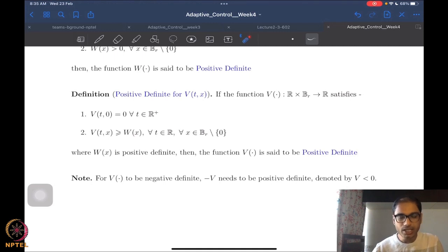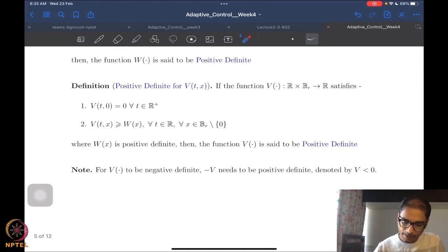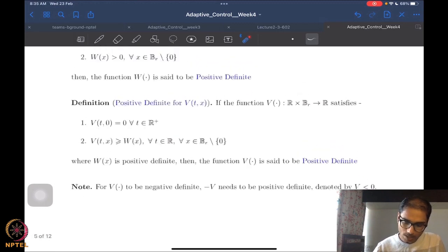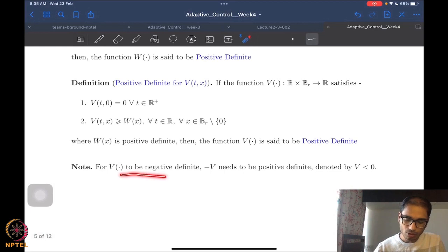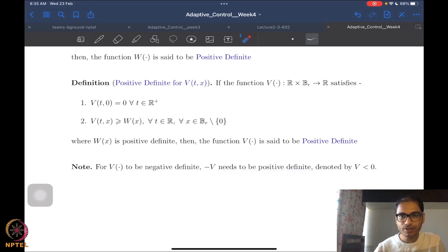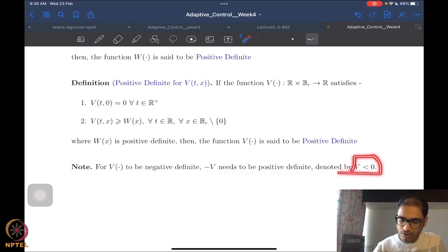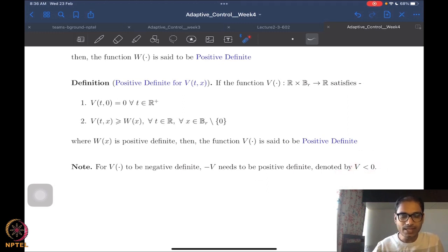Because v is a function of time also explicitly and we have no direct test for dealing with that, we say that v(t,x) just has to dominate a positive definite function — not a class K function, just a positive definite one. This is much easier because I can verify positive definiteness with easy tests. This domination has to hold for all t in ℝ and for all x in Bᵣ \ {0}.